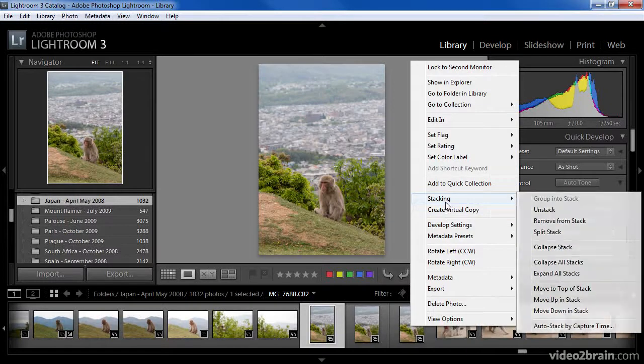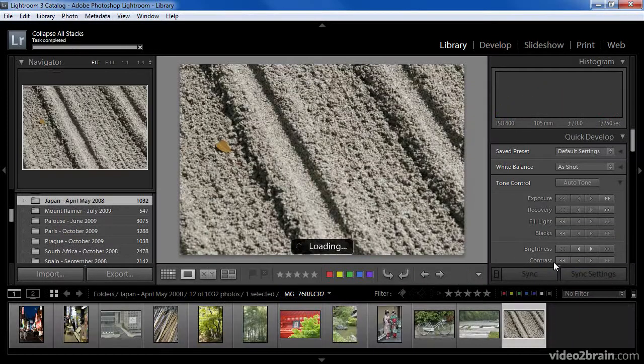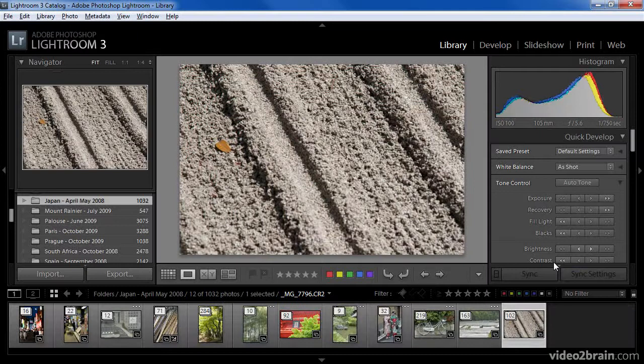you can see an indication of which number each of those images is within the stack. If I right-click and then choose Stacking, Collapse All Stacks, then we'll be able to see all of the stacks collapsed into, in this case, only 11 individual stacks.